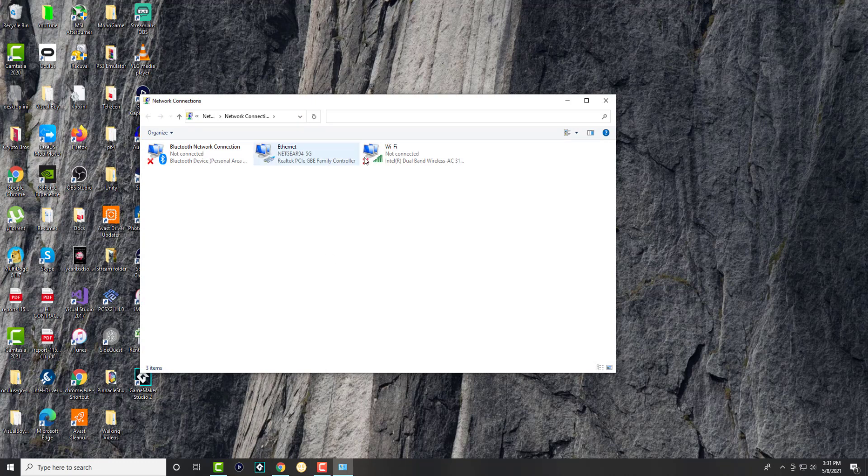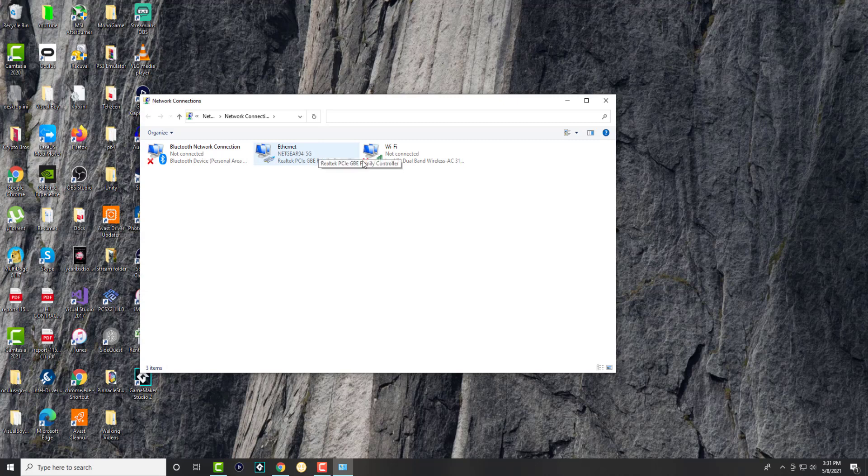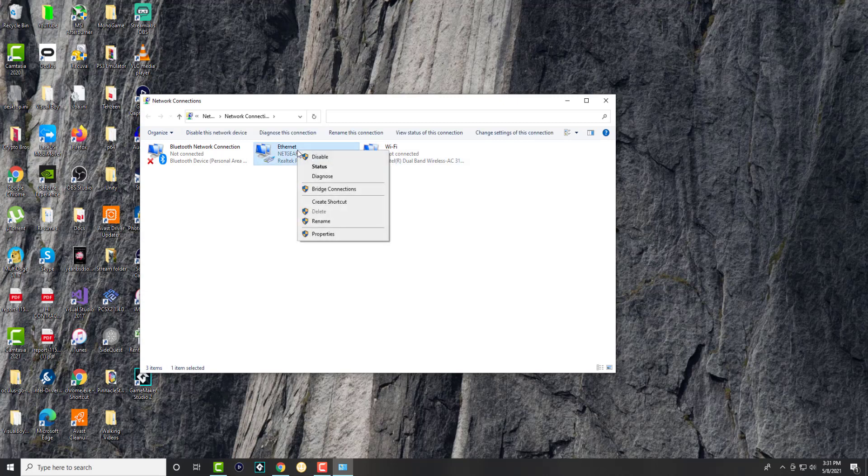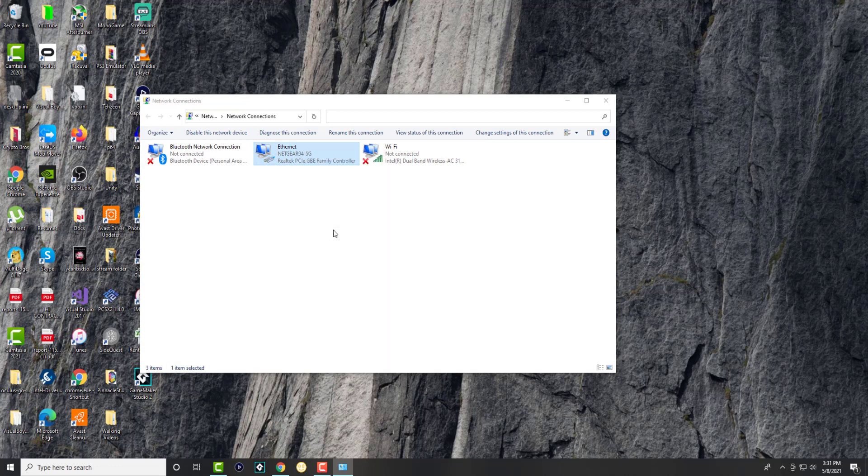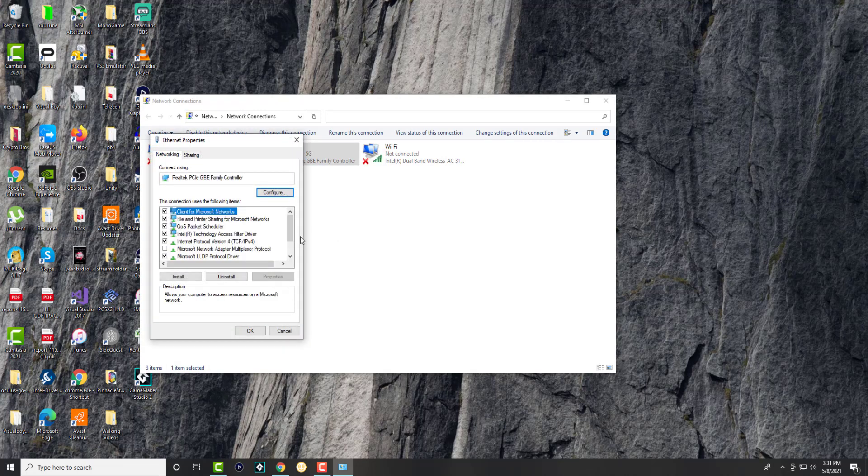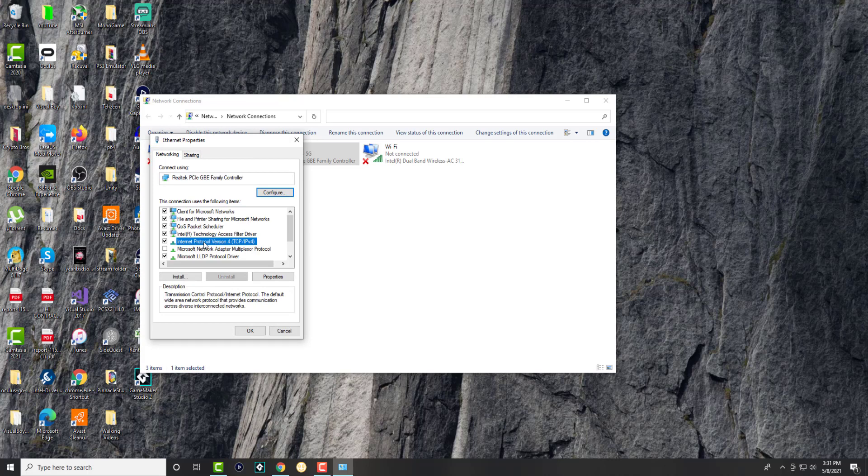You can see I'm connected to Ethernet—I could be connected to Wi-Fi if I wanted to, but I am connected to Ethernet. What you're going to do here is right-click and click into properties. When you're here, you're going to click into the Internet Protocol Version 4 (TCP/IPv4) and click into properties.